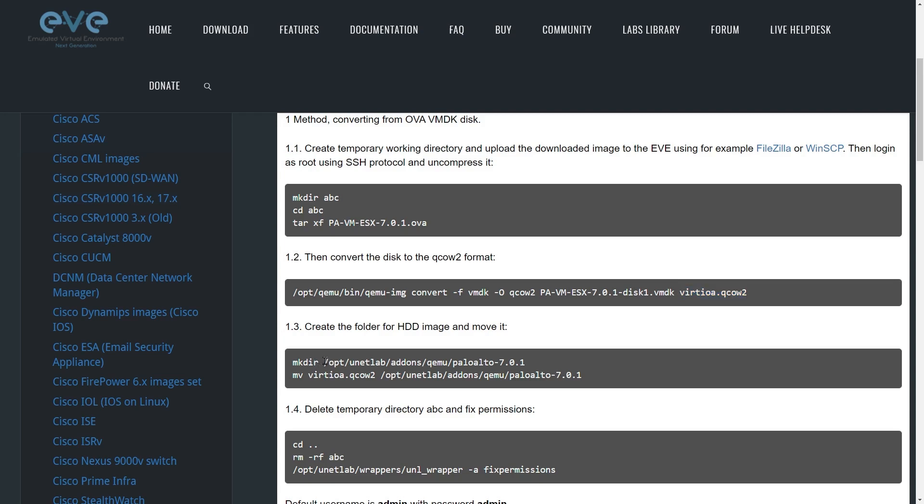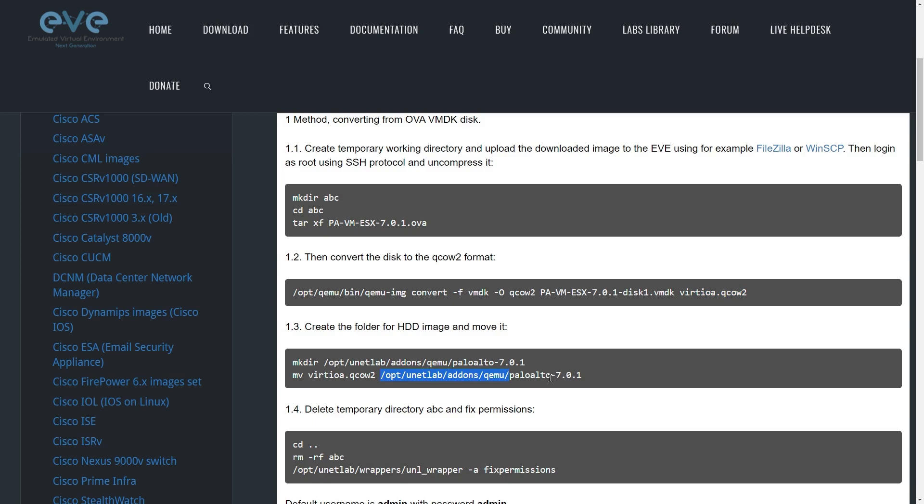The next step is to create a folder, a new folder under this location, Opt Unit Lab Add-ons Qemu, and then Palo Alto dash. So in my case, I'm running 10.0.0. That's the image I have. And so I do Palo Alto dash 10.0.0, press enter. That makes that new folder. And then I would move, which is effectively a copy. We're copying this file here that we just created over to that folder. So now we have this folder, Opt Unit Lab Add-ons Qemu, and then the actual folder that we created. In my case, it would be 10.0.0. And inside that folder, we'd have this single file.